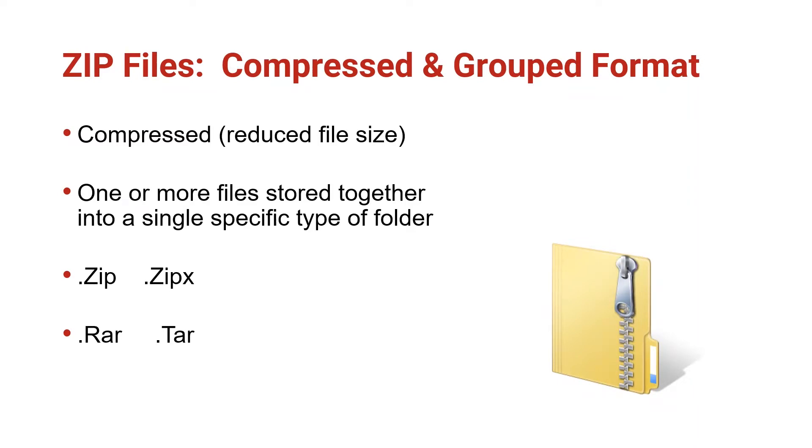Stay tuned as this video will show you how to create ZIP files for sending and how to open or extract ZIP files you have received.